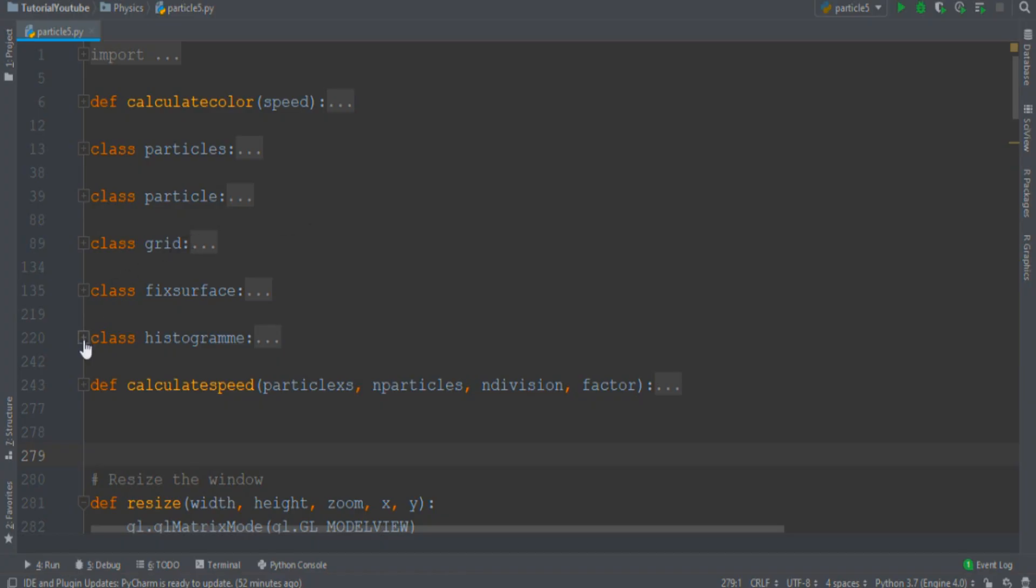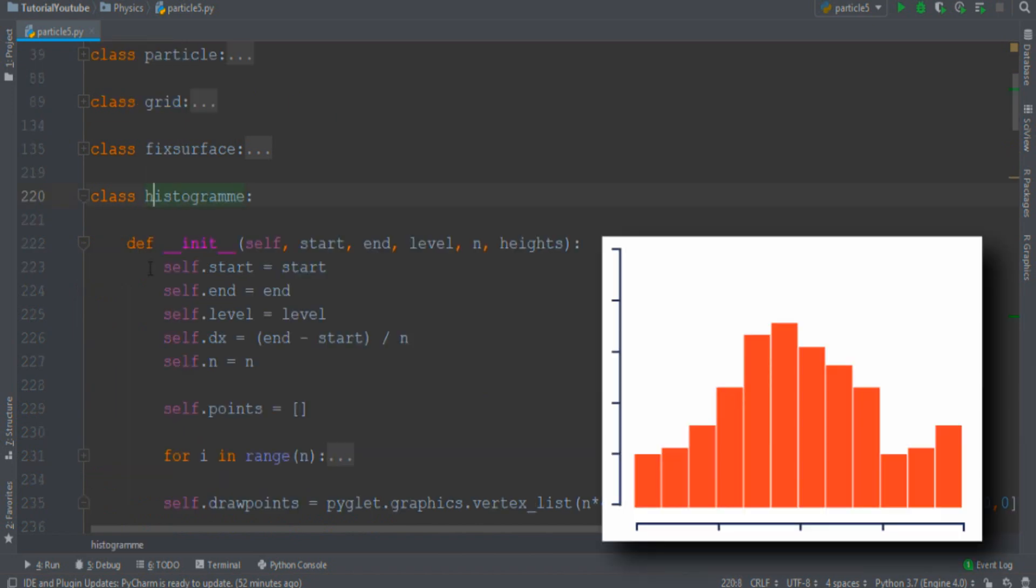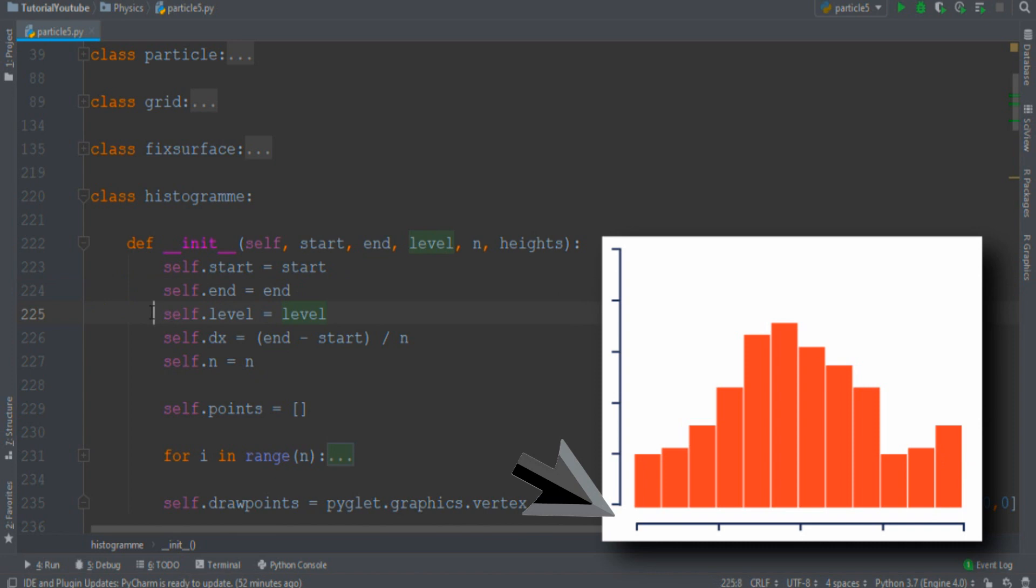First of all, let's create a histogram class. The histogram must start somewhere, end somewhere, and its base must have a defined y level.